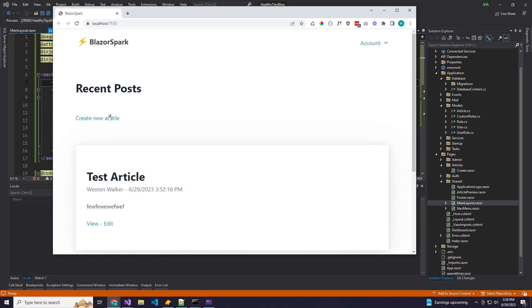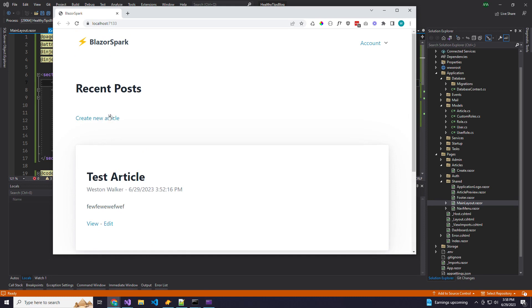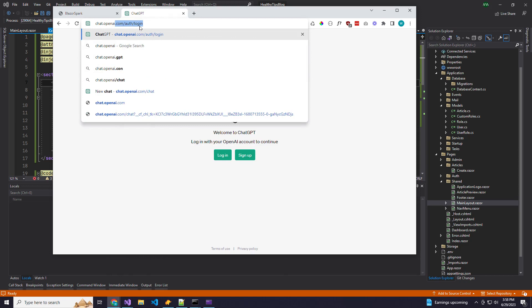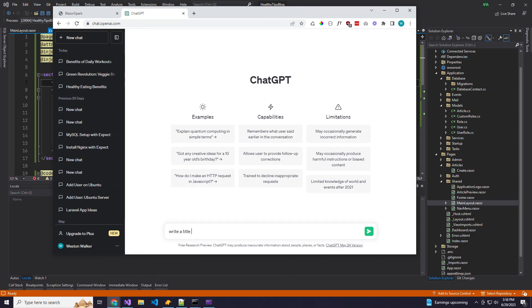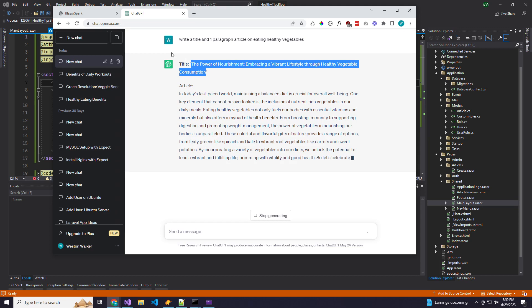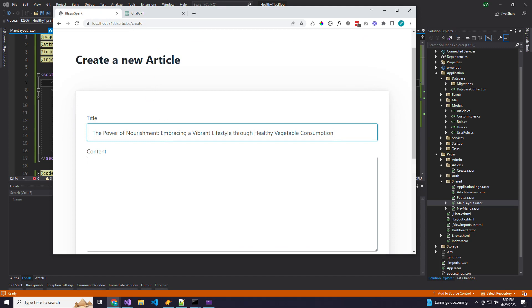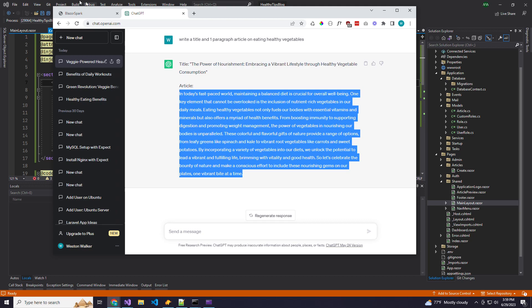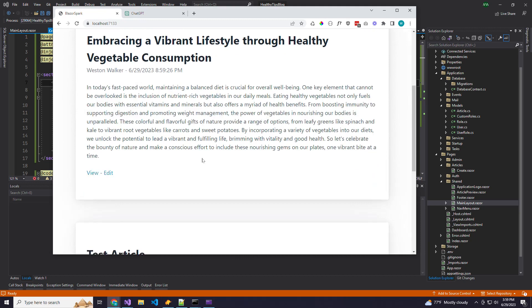There's our create new article — we see it because we're logged in. I'm going to use ChatGPT to write a title and one paragraph for an article on eating healthy vegetables. We have our title, add that over here, and then our content — we'll cut that down since it would be a very large slug. Hit create, and there it is. We have our blog post and we can view it.